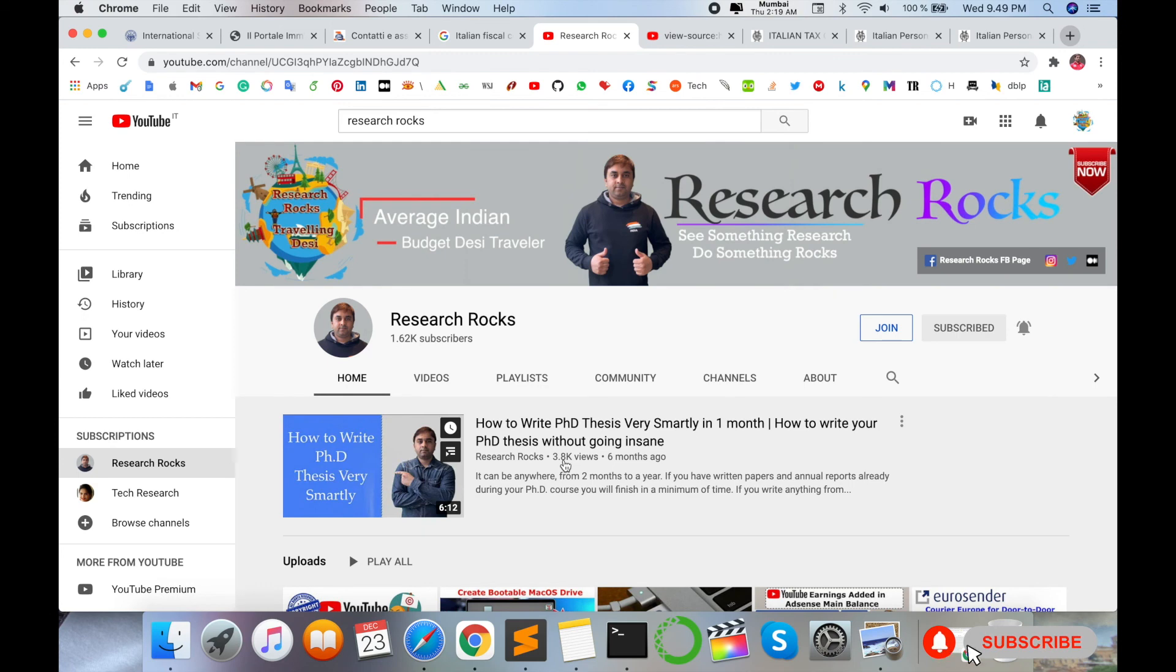Hope you like this video. Before leaving please subscribe our YouTube channel Research Rocks and press the bell icon so you don't miss upcoming videos. Till then, join in one day matter.